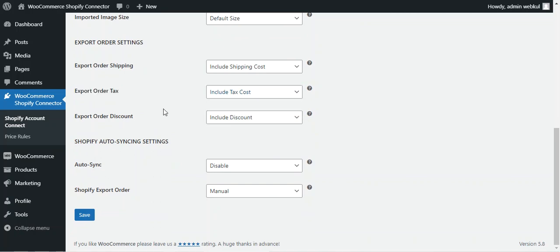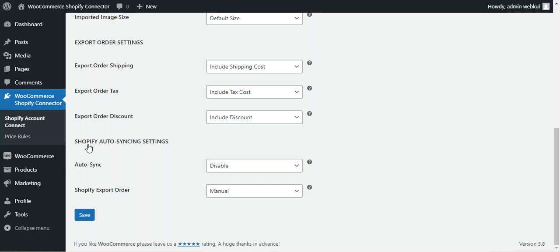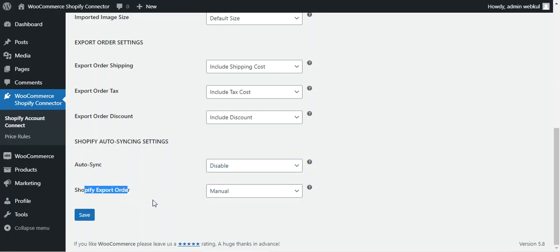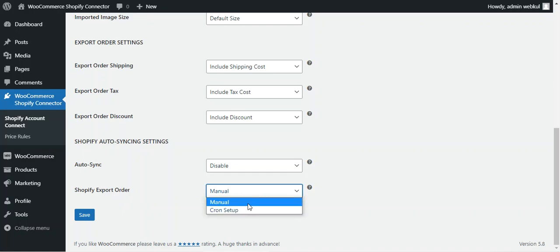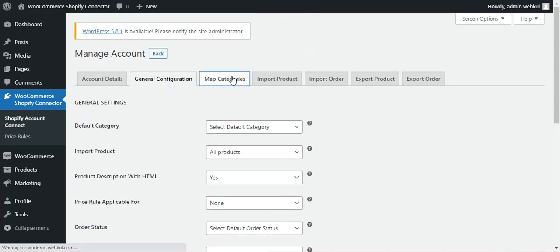You can also choose whether to include or exclude discounts from exported orders. Under Shopify auto synchronization settings, you can disable auto sync or configure it to sync WooCommerce from Shopify or Shopify from WooCommerce. The Shopify export order option lets you set whether to export orders manually or via a cron job. Tap the save button to save the general configuration.